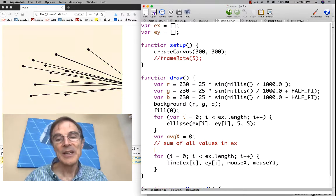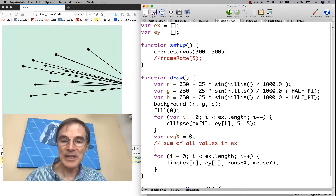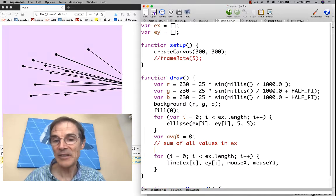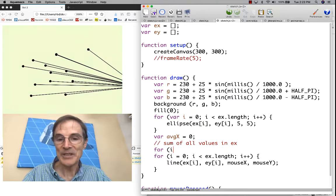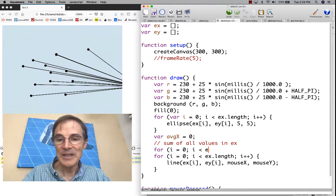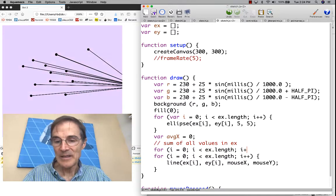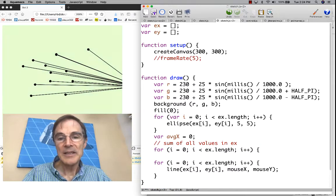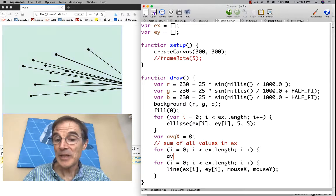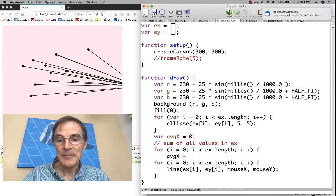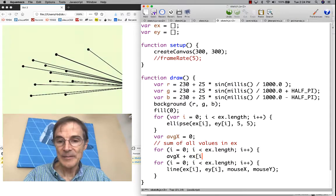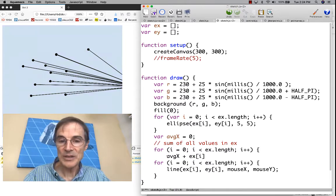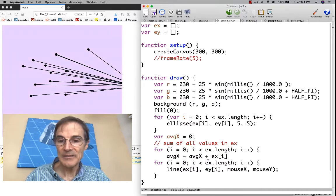We could start with zero and then for each value, we could add that value to the sum and it would just accumulate until we've added everything together. We'll do that. Once again, another loop for i equals zero for everything in the array. Increment i. We're going to take the sum that we have so far, average x, and add the x value of that point and then store that back into our running total.